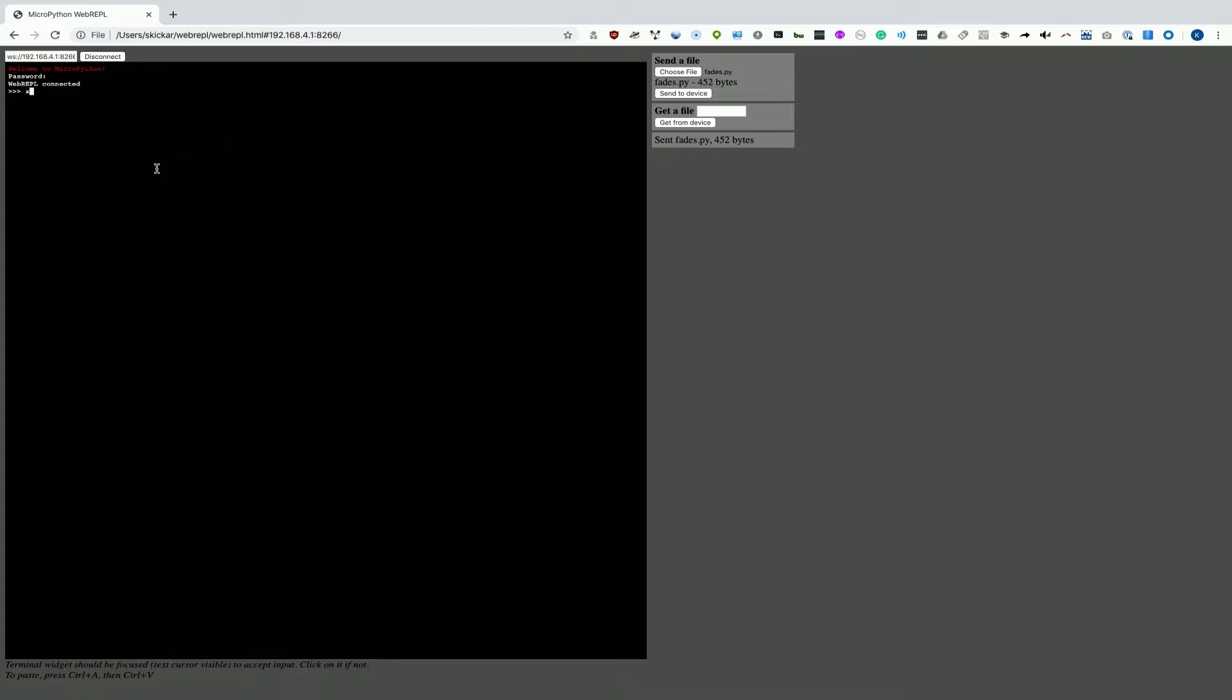Now, to prove that I have an active interface, I can just do a quick hello world. And as you can see, I'm able to execute Python code from the command line on this microcontroller over Wi-Fi.